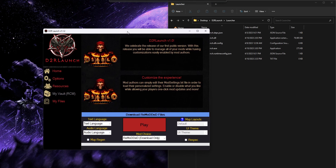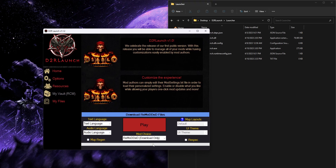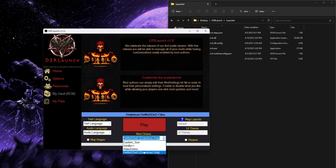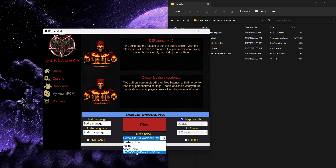Once you have the launcher open, from the mod choice drop-down you're going to want to select the new option which is 'Remodded Download Only.' You might see some of your other mods listed here as well, but for now just select that download-only option for the Remodded mod files and begin downloading the mod files themselves. While this is downloading I'll explain a little bit about the launcher.